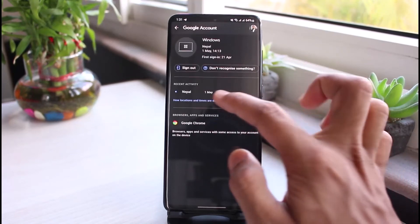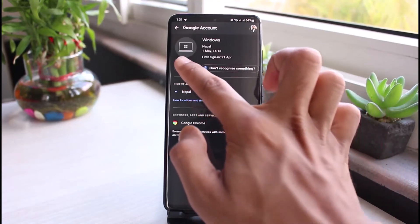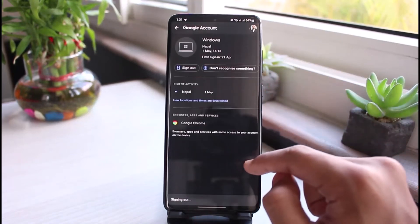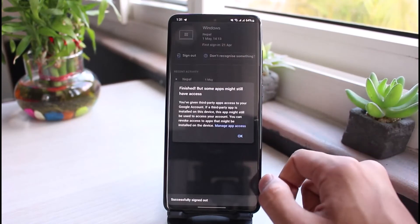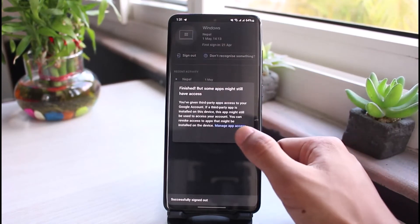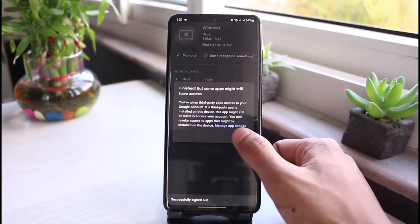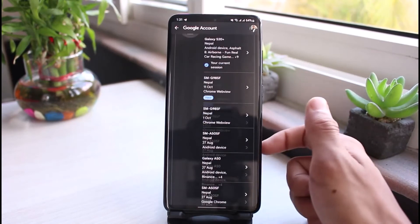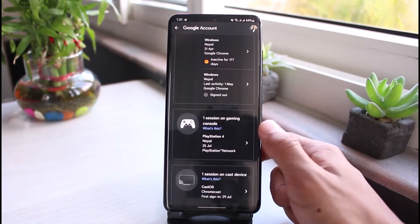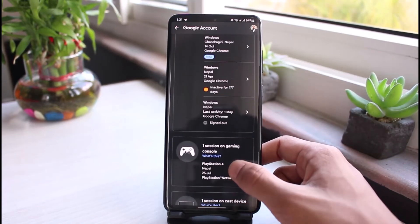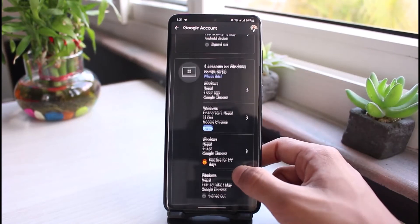If you want to remove your account from one of these devices, simply select it and tap on the 'Sign out' button. Once you tap sign out, your Google account will be removed from that particular device. Go ahead and tap OK to confirm.